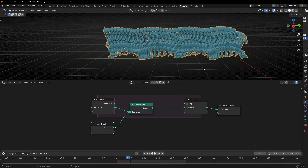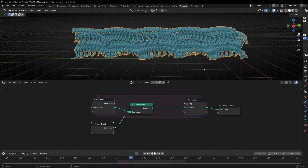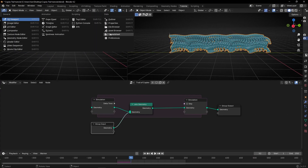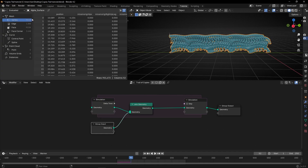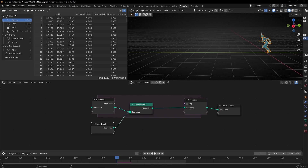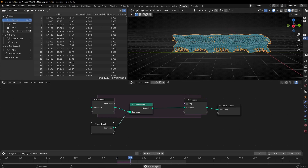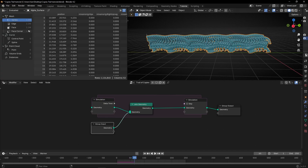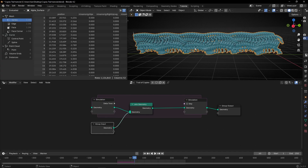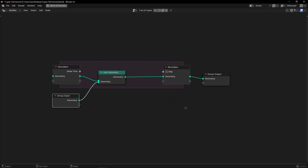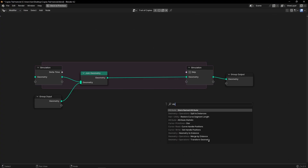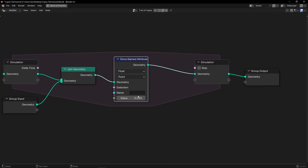However, we have a problem — we have too many copies, which slows down your computer. If we go to the Spreadsheet, we can see millions and millions of vertices growing very fast. So we need to create a lifetime system. We want to say: copies that have an age beyond a certain number of frames should be deleted. To do this, we need to create an age attribute using Store Named Attribute, and we'll stack one value every frame. Let's call this attribute 'age'.